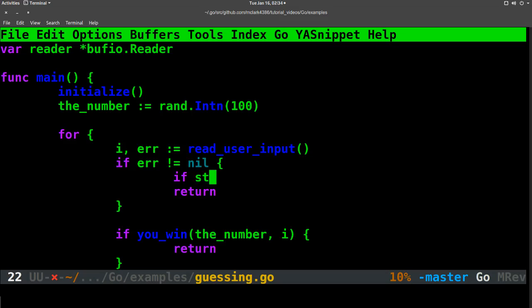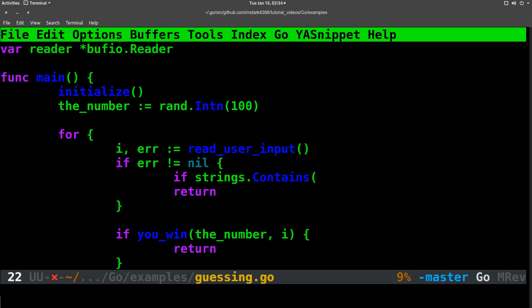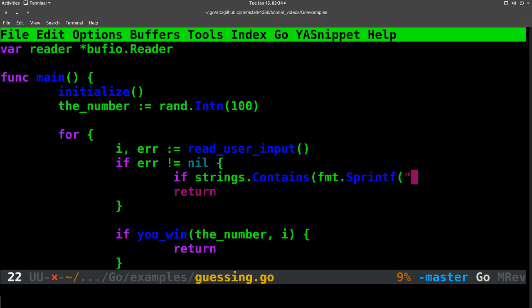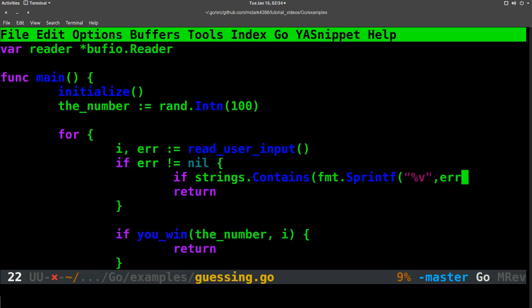So the easiest way to do that is to do strings.Contains, and then feed it in. And then we do format string print format. And then we want to convert this error to a string. So what that will do is it will take